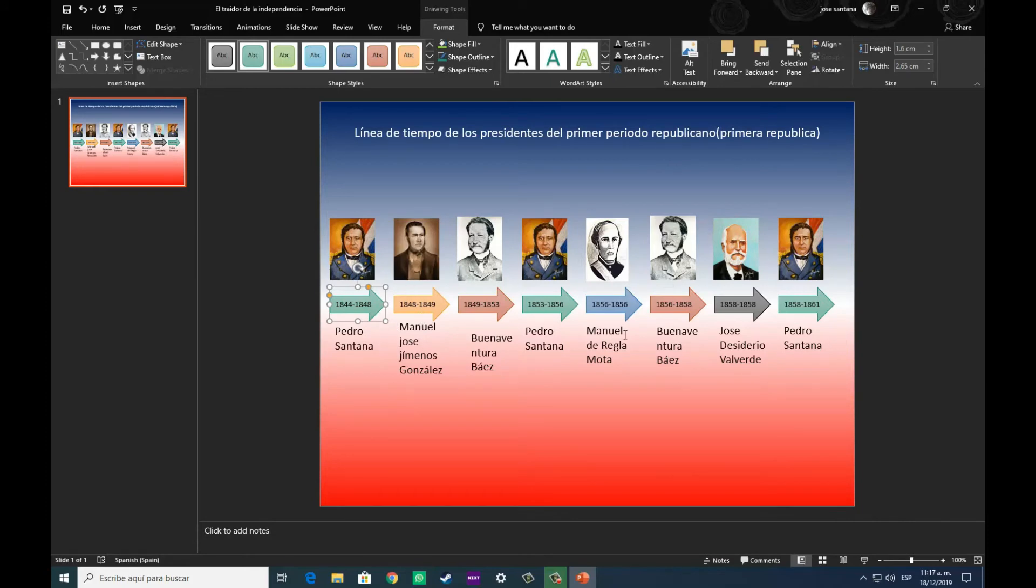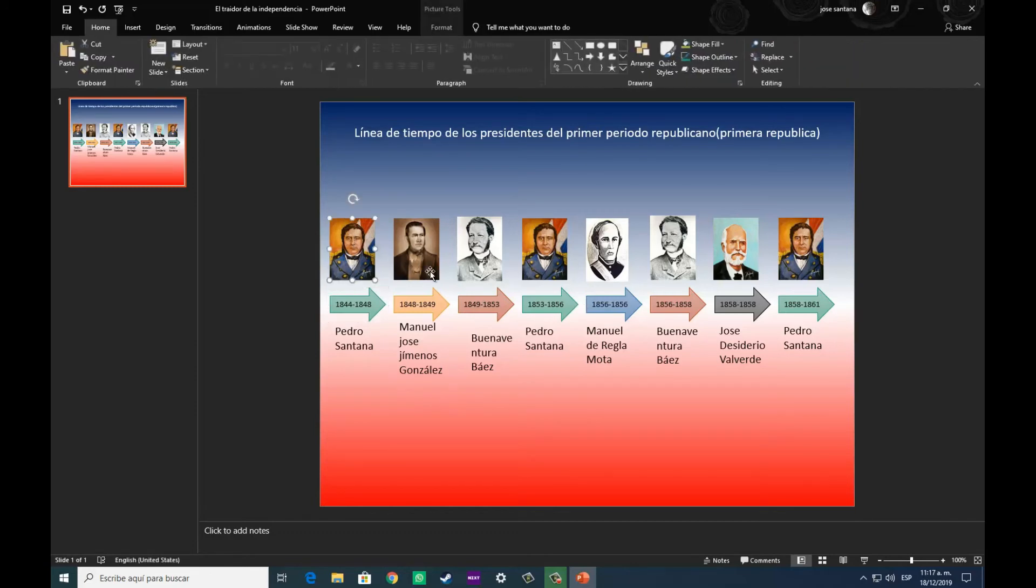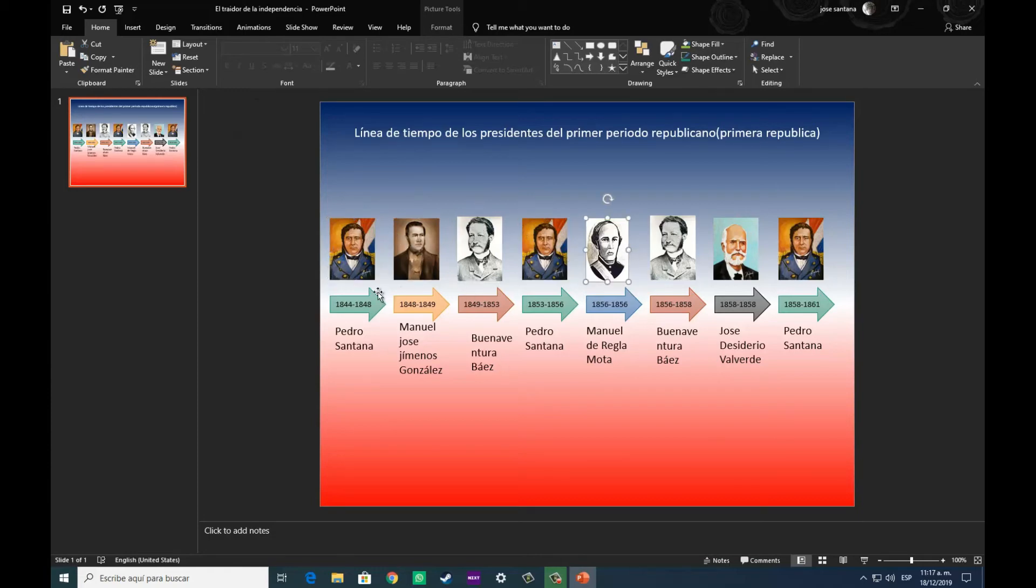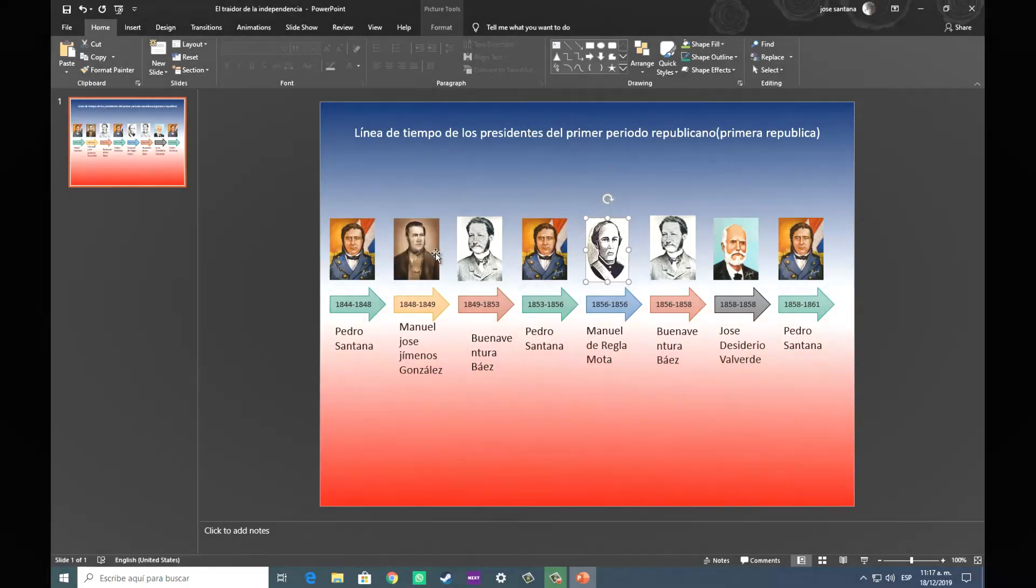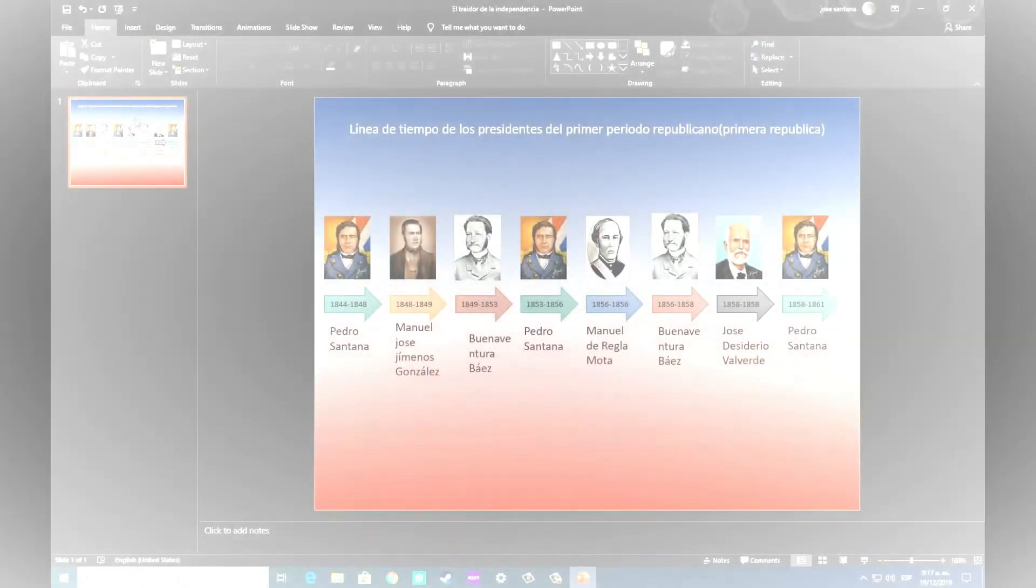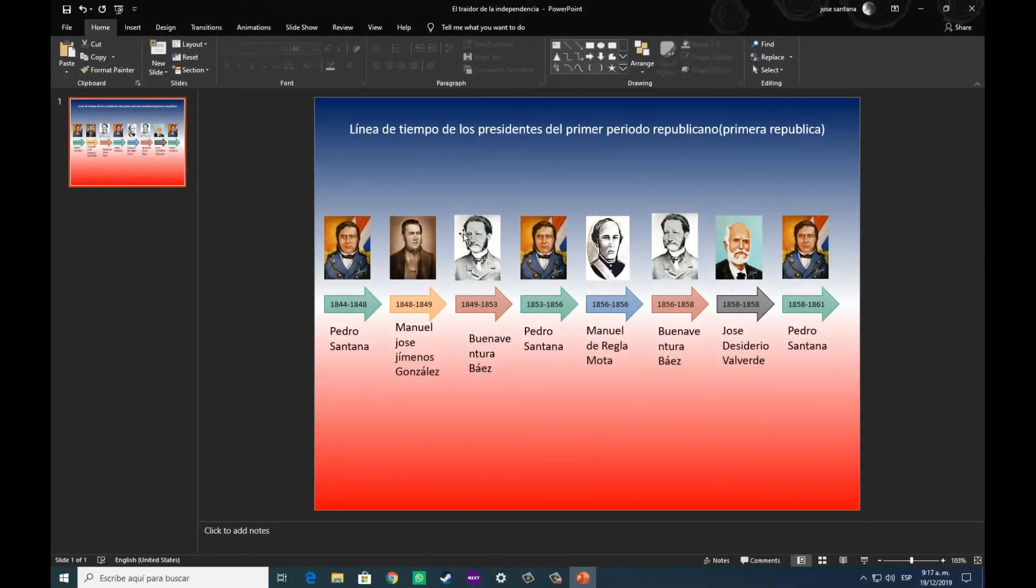Pero esto no es necesario, es algo meramente estético, que nos sirve para darle un poquito de mejor estética a nuestro trabajo, a nuestra línea de tiempo, para que quede, pues obviamente, mucho más presentable.